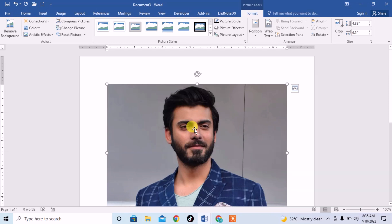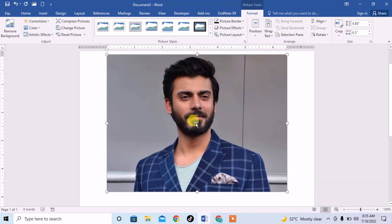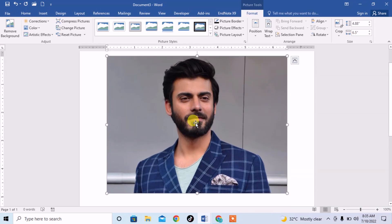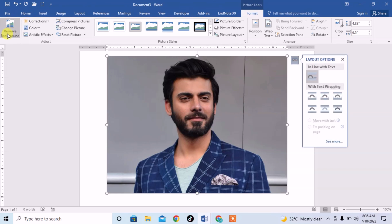A picture is inserted. Now I want to remove the background from this image. So just click on Picture Tools and then click on Remove Background.